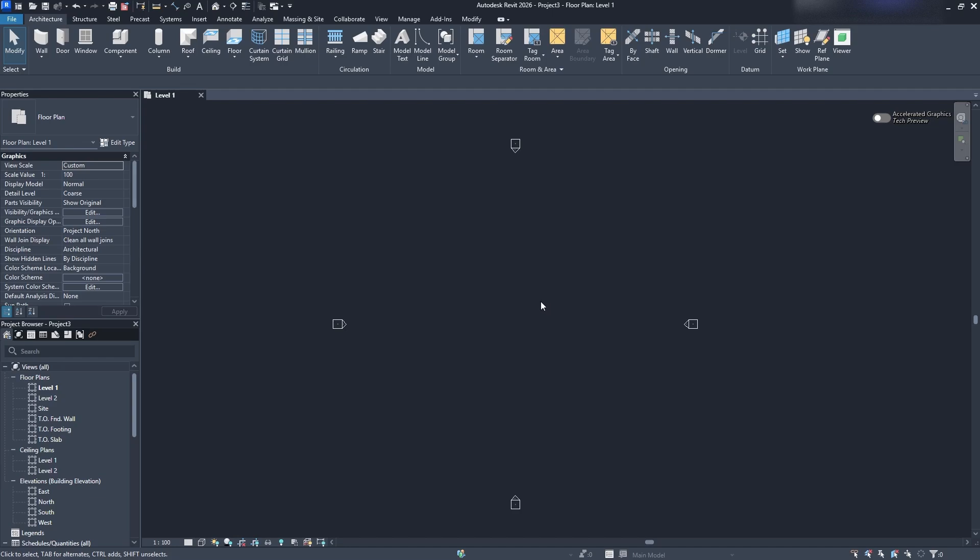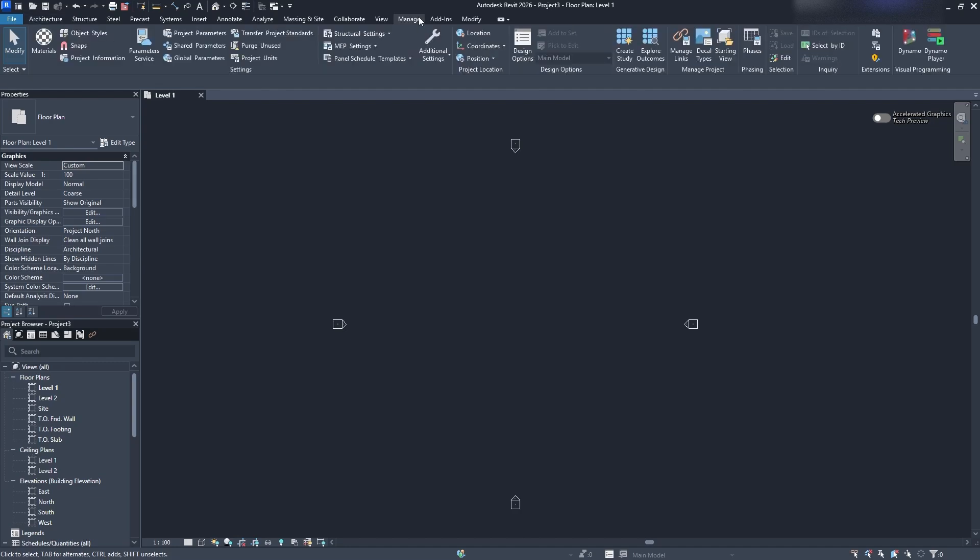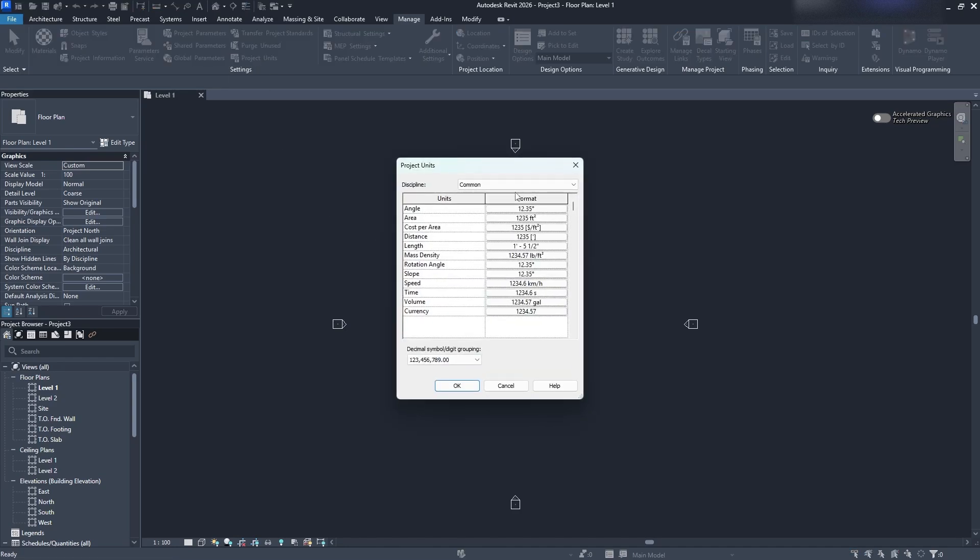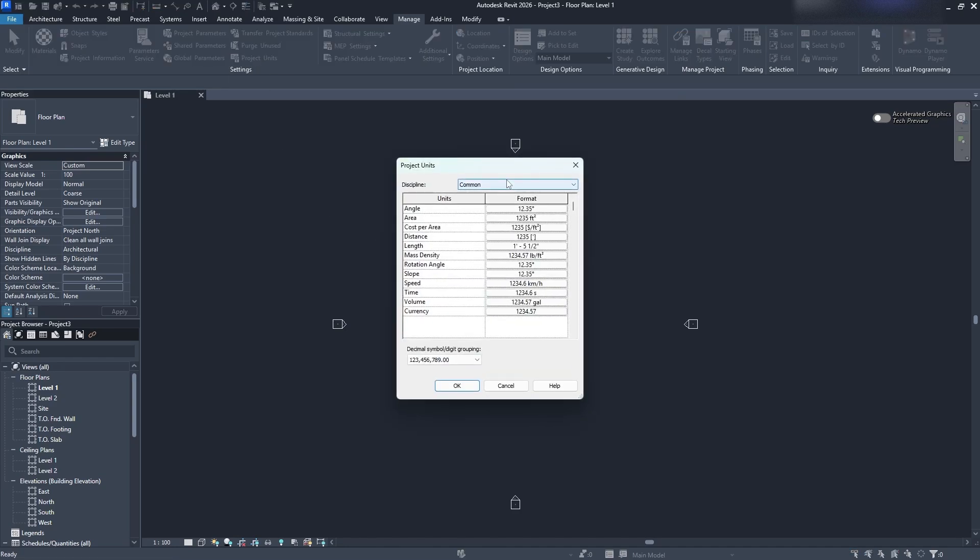So what you want to do, once you open a new drawing at least, is come to your Manage tab and you'll be brought to the new Manage ribbon. You want to click that, go to Project Units so you can see that I have it highlighted here. Click that and it's going to be brought to Project Units.